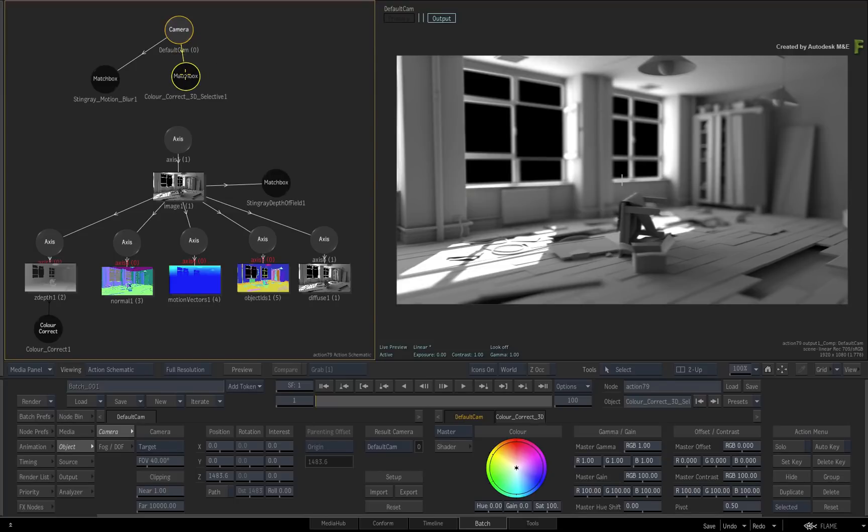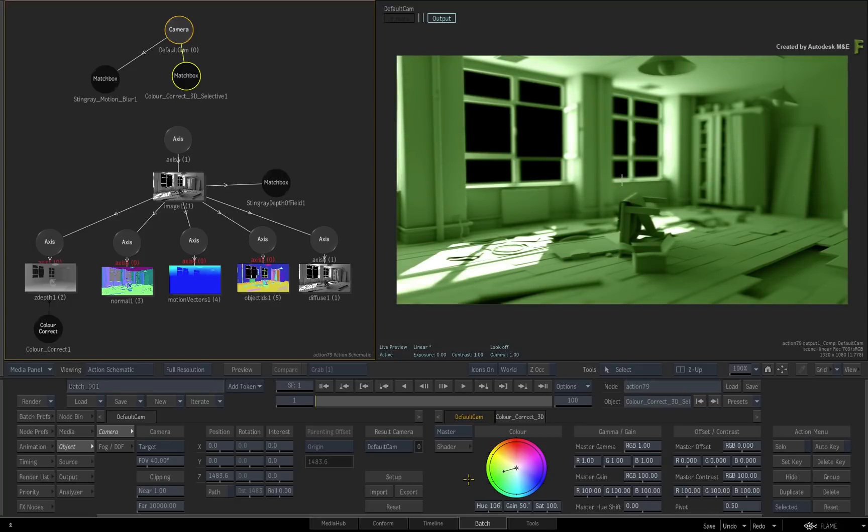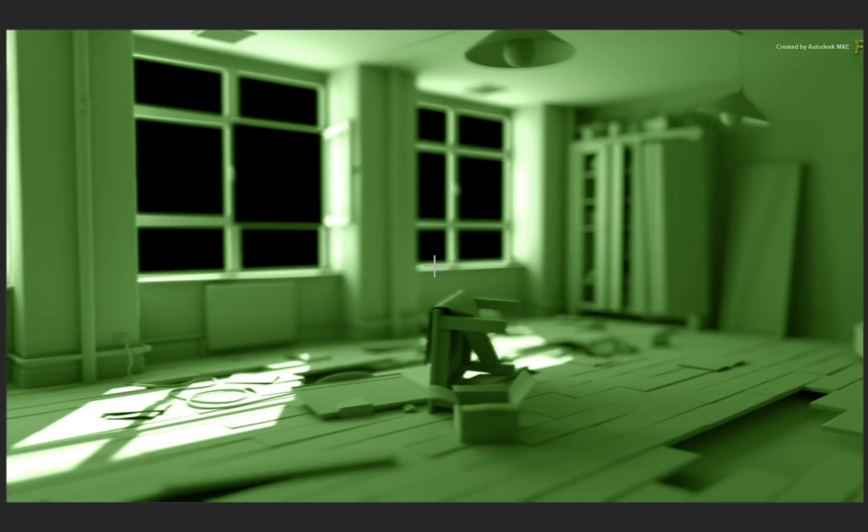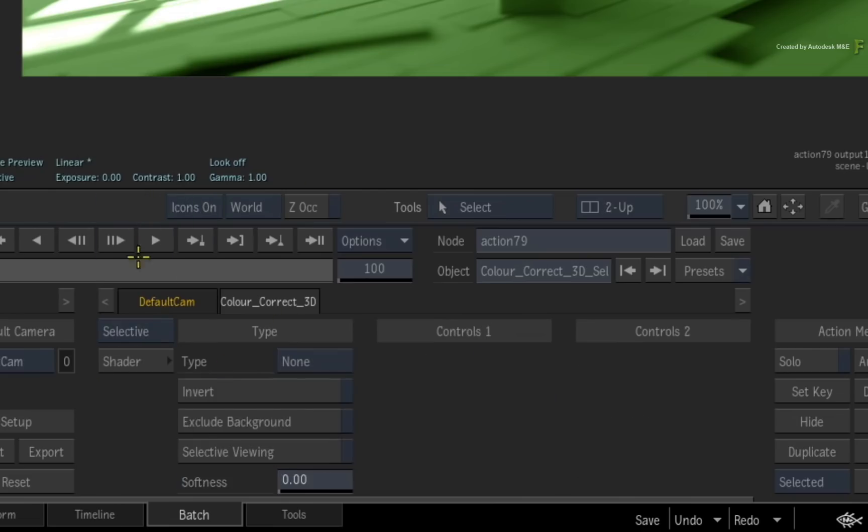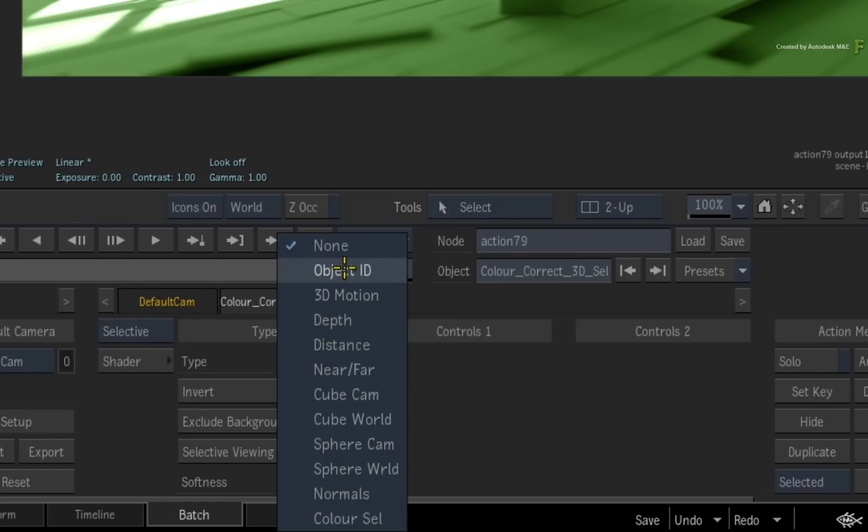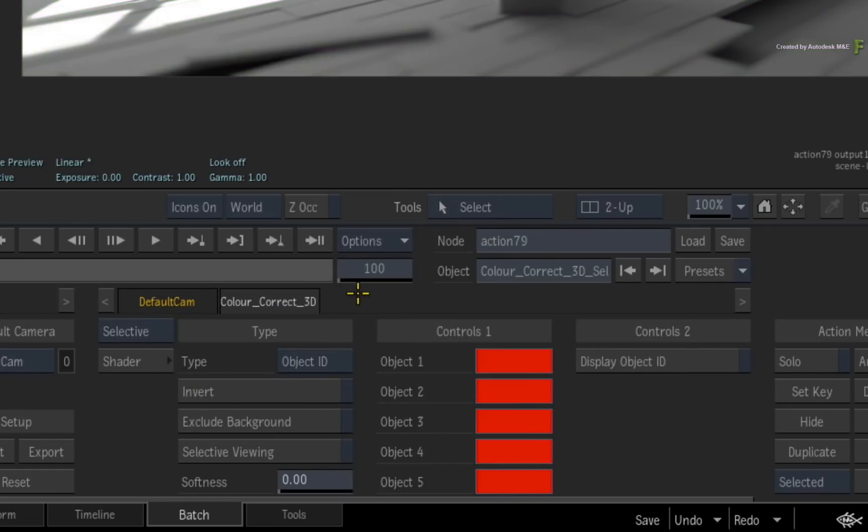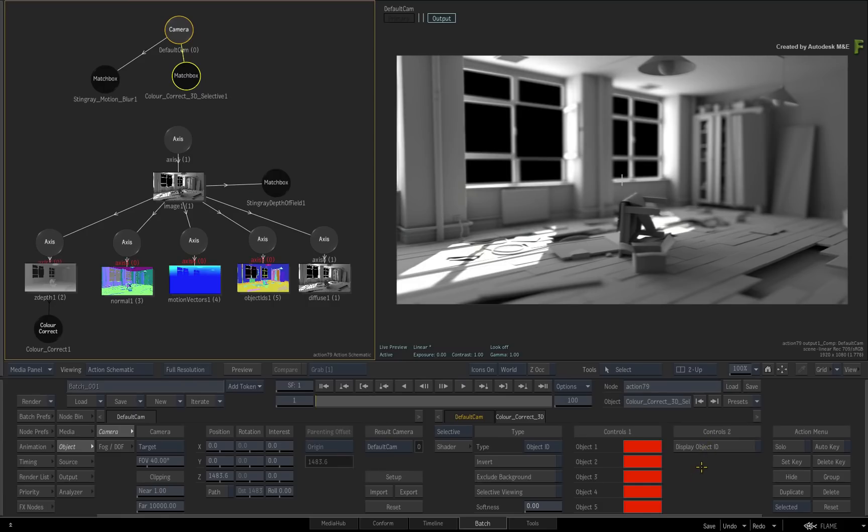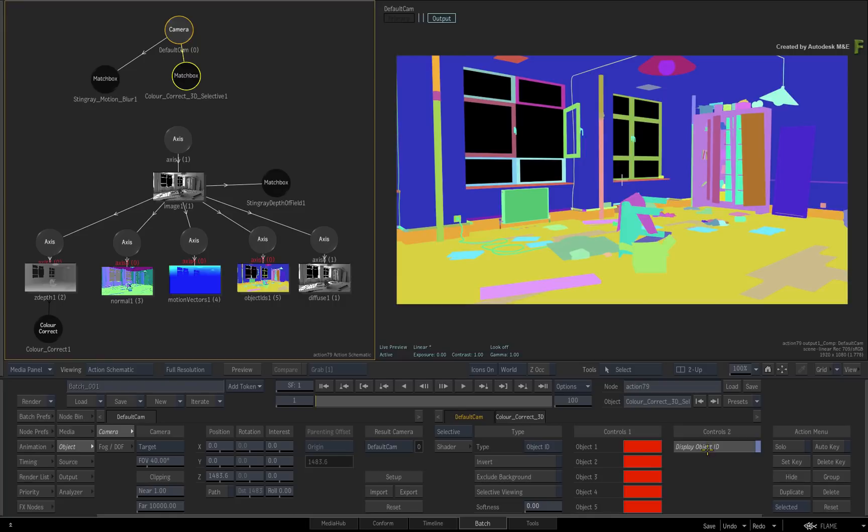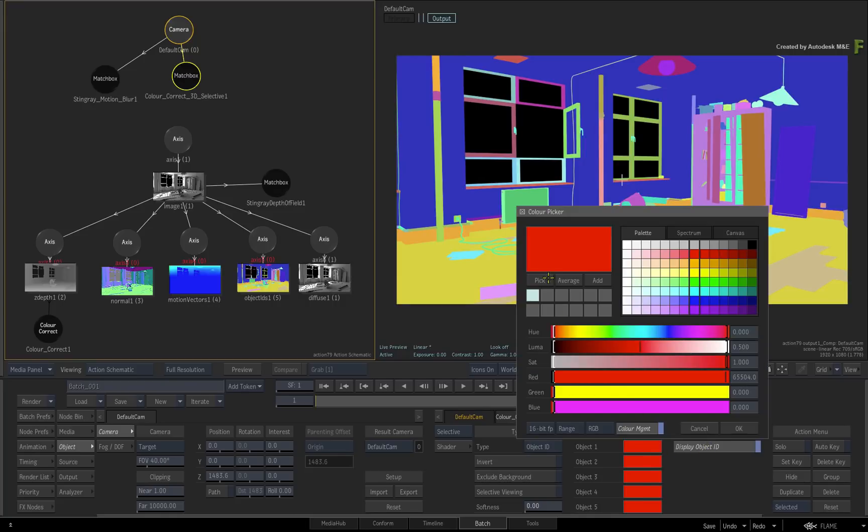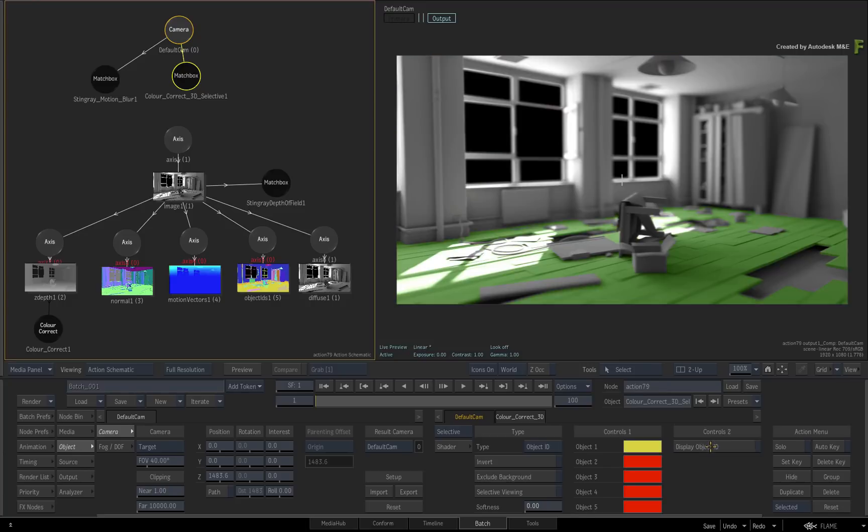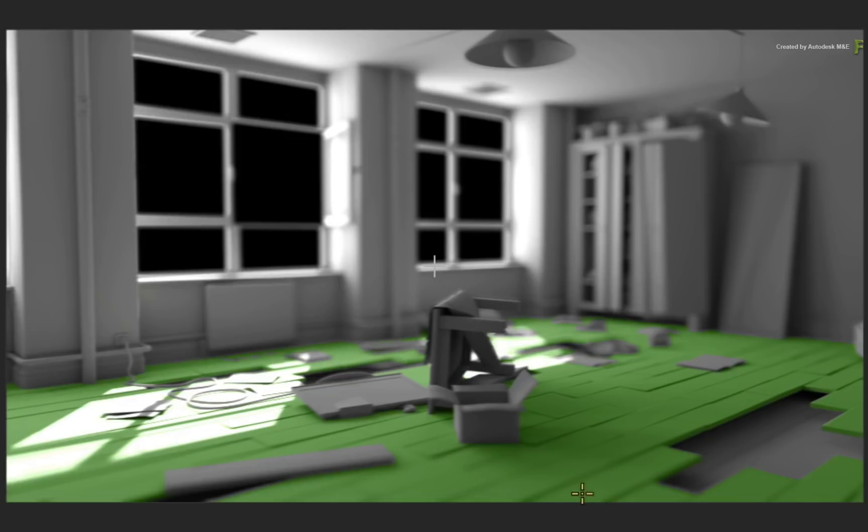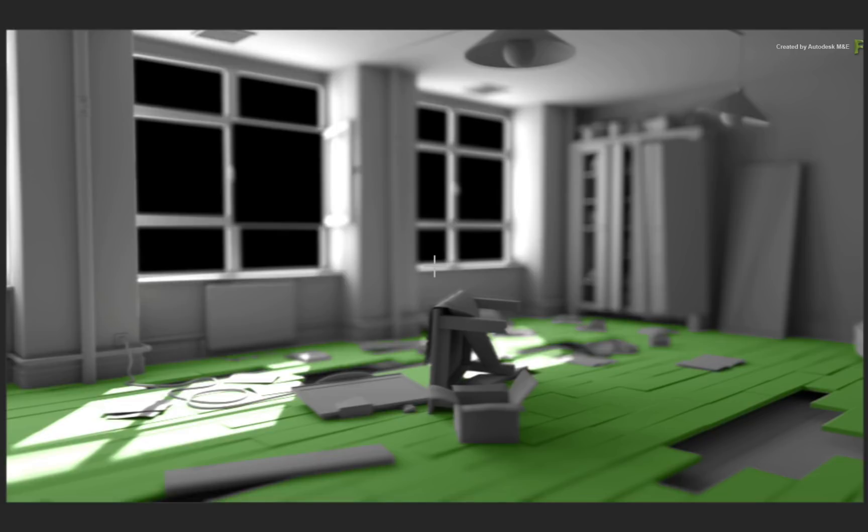So let's add a bit of color to the floor. Drag the wheel to a color tint of your choice. Of course this affects the whole composite, so switch to the Selective Controls in the pull-down menu. Switch the type to Object IDs. Display the Object IDs and pick the color of the floor with the color pot. Turning off the ID display, only the pixels which make up the floor will have the color change. You can add as many color correct nodes as you like to change all sorts of objects.